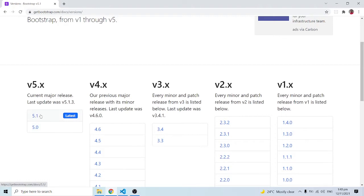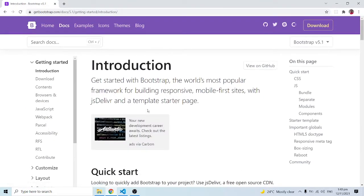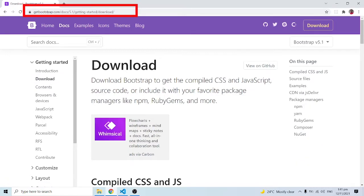We are going to use the latest version, that's version 5.1. I'll click on this link. Now I'm going to introduce you to the two main methods we can use to access Bootstrap: we can either download the files and use them, or we can use the CDN. First I'm going to show you how to download the files. The URL shows getbootstrap.com/docs/5.1/getting-started/download, and the 5.1 indicates the version we are working with.